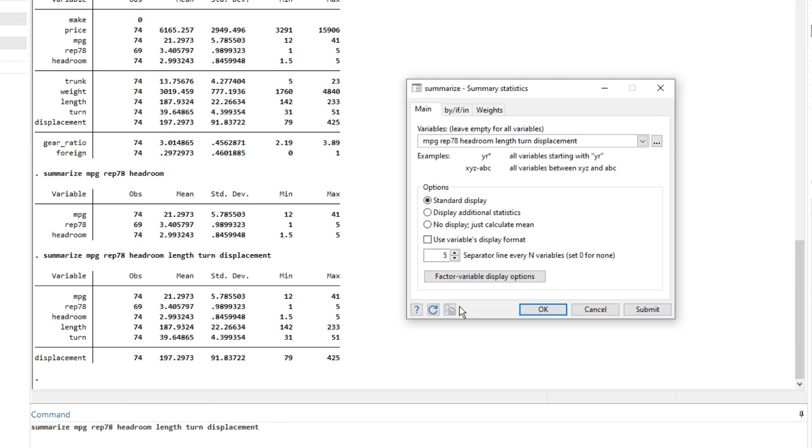Then we have this reset option. And if I click on this reset icon, it would reset this dialog box.